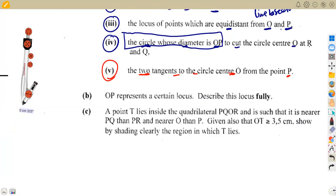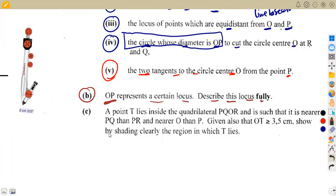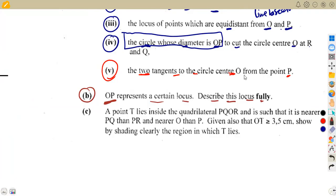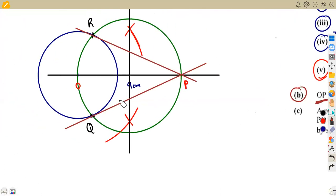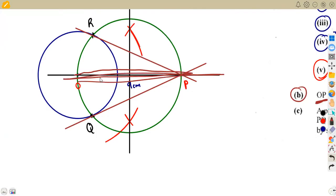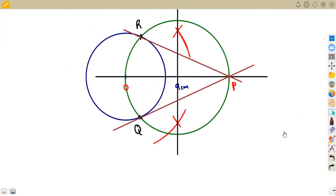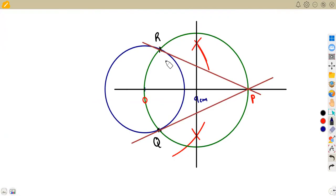Now, OP represents a certain locus — describe it fully. Whenever you describe a locus, refer to the four standard loci. Looking at our diagram using circle geometry: two tangents from an external point are equal in length, and a line drawn from the center to that external point bisects the angle between the tangents. So OP bisects the angle at P.